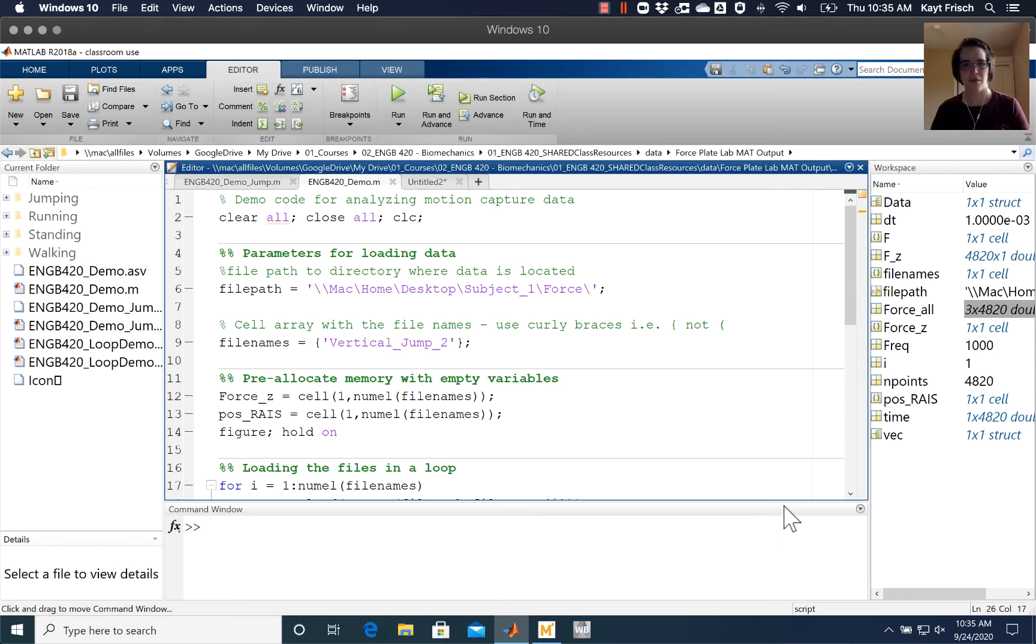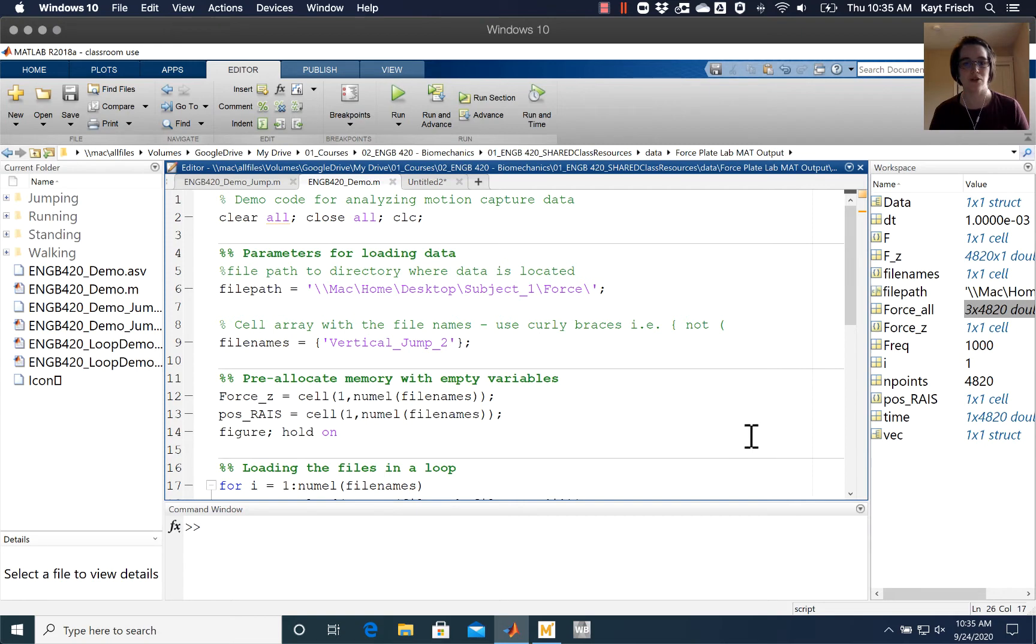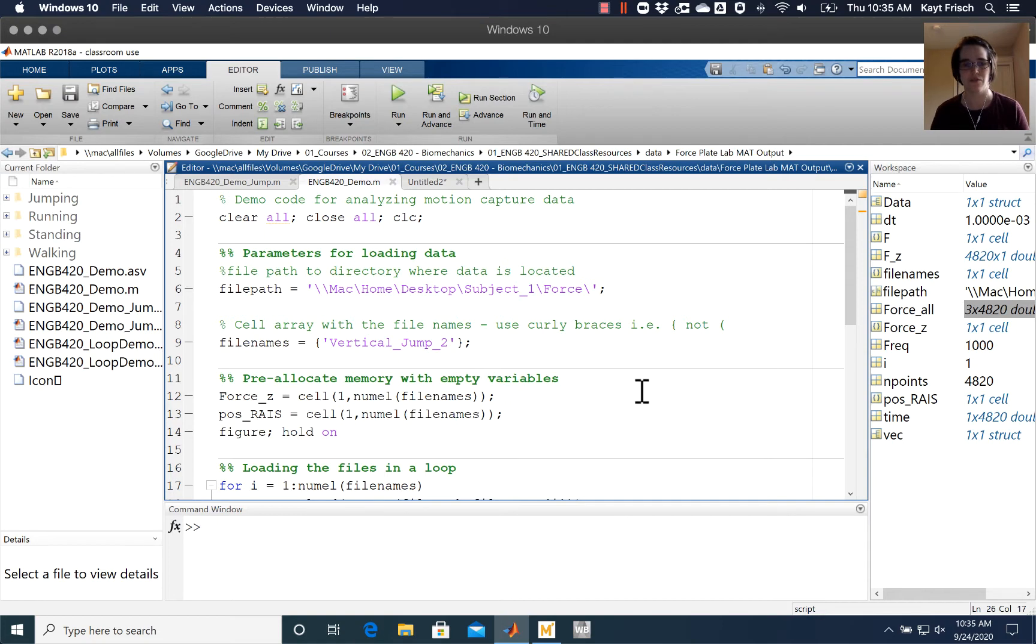Welcome to this MATLAB help video. In this code we're going to be using some code for analyzing motion capture data from a motion capture lab, and today we're going to be talking about how to deal with creating a time vector that's a flexible length in your code.